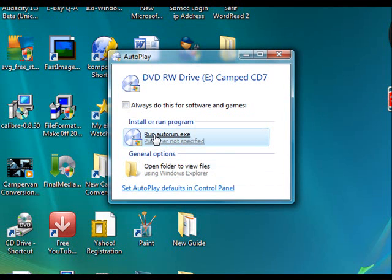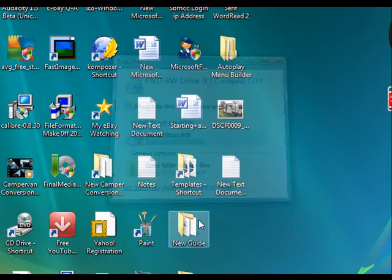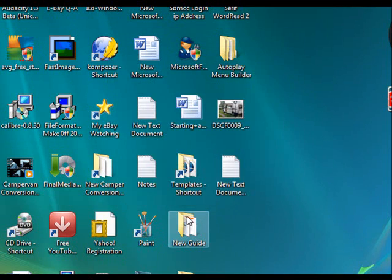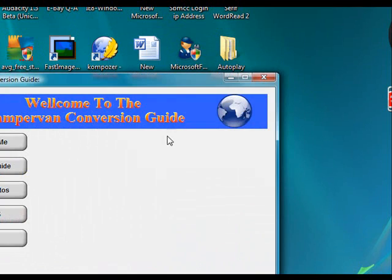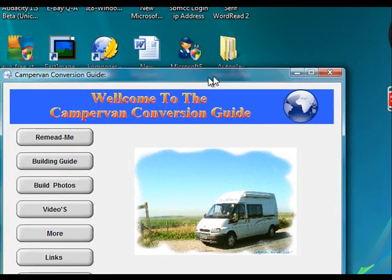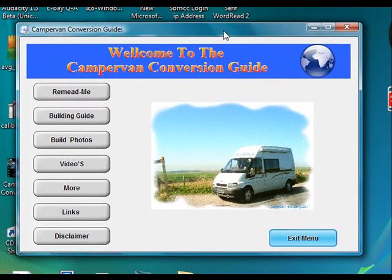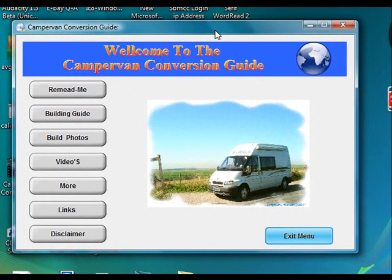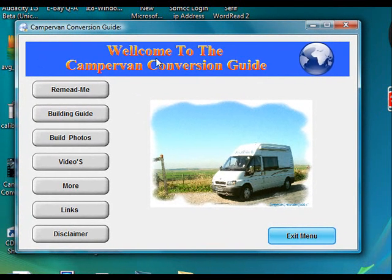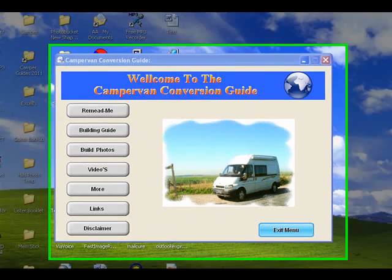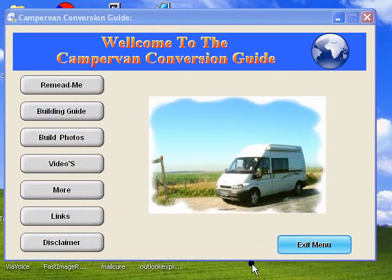This will pop up the on-screen menu for the CD. Once we click this, the menu pops up and we can then navigate through the CD by using this on-screen menu.